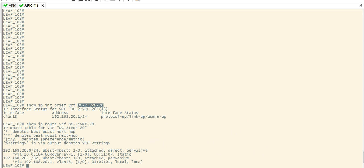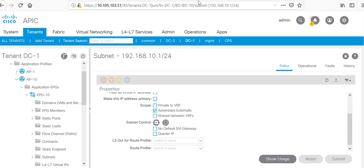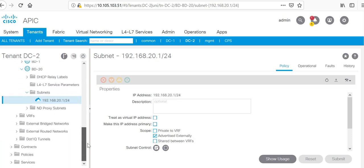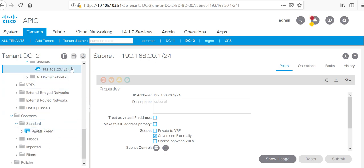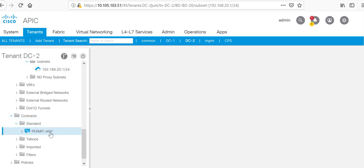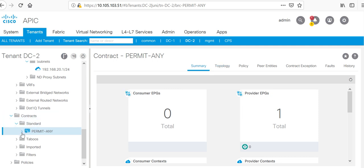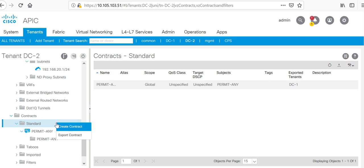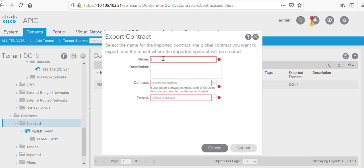First we need to link the routes between the two tenants, so we'll create a contract. Server 2 will be the provider, so where I have the provider services I'll configure the contract. I've already configured a contract 'permit any' and the subject uses a default filter, allowing all traffic. I'll export the contract and give it the name bd20-to-bd10. I'll export from DC2.